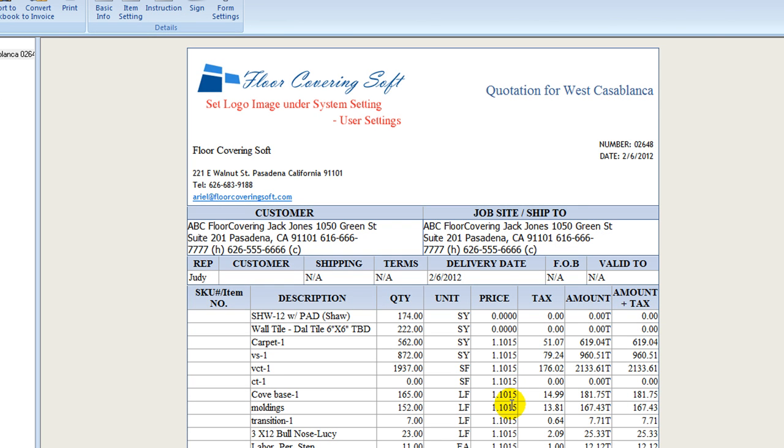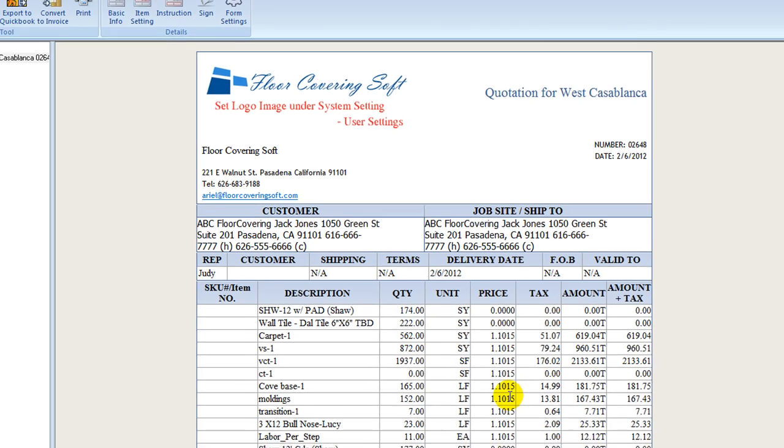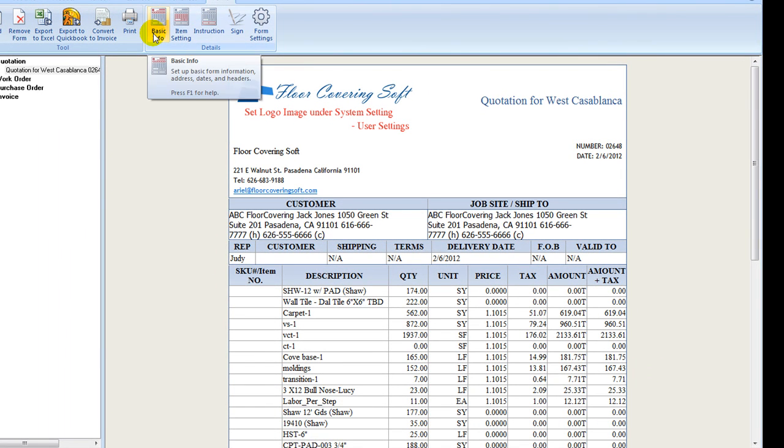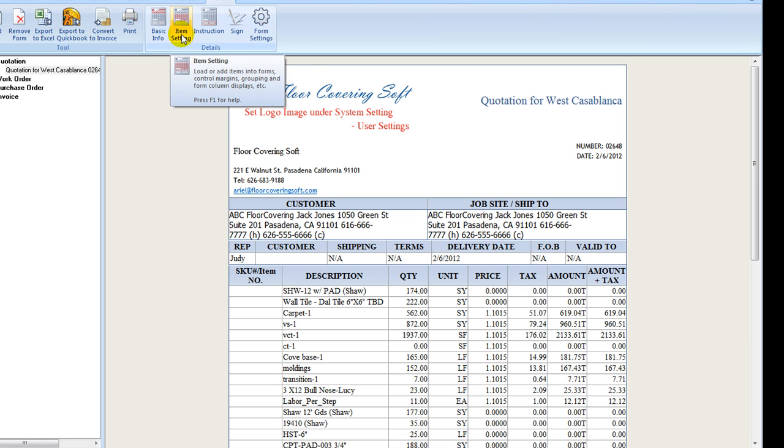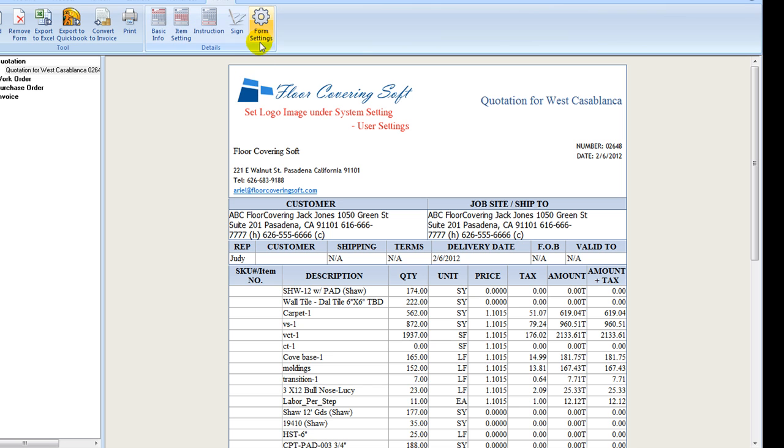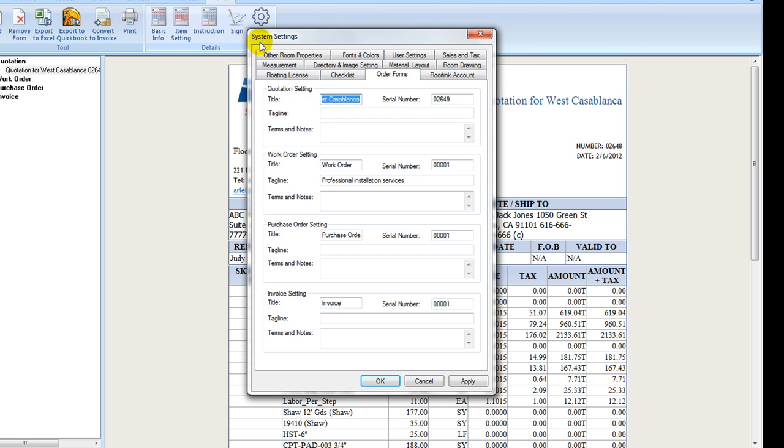To reopen the forms for editing, click on one of the first three icons: Basic Info, Item Settings, or Instructions. To pop up the wizard form again for modification, click on Form Settings icon to pop up Order Form Settings tabs in the system settings to preview and configure related parameters.